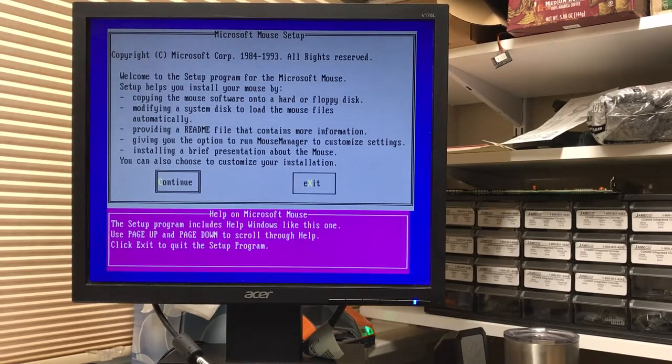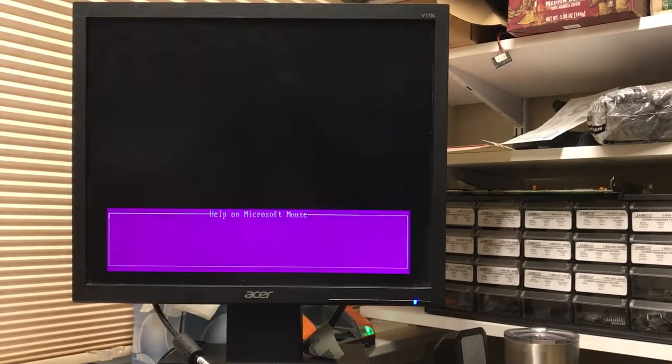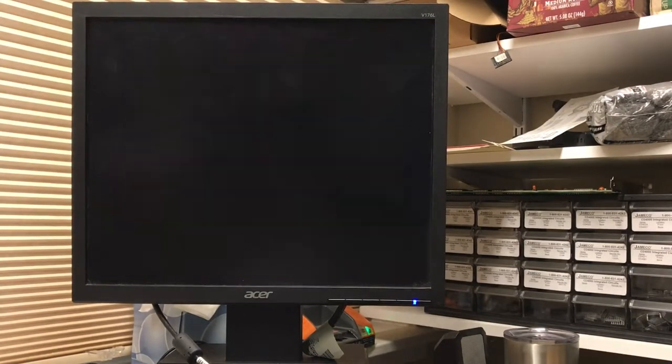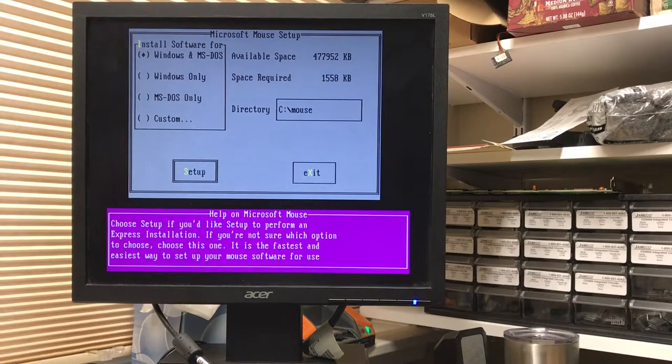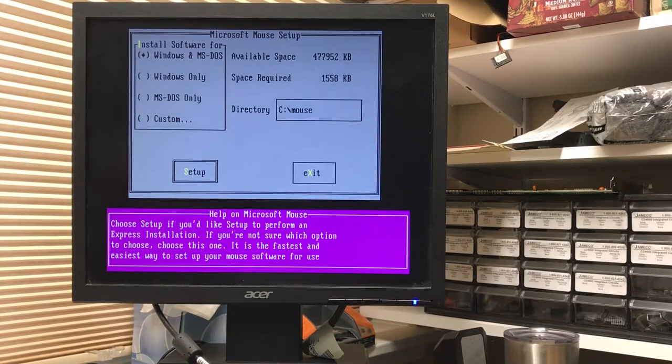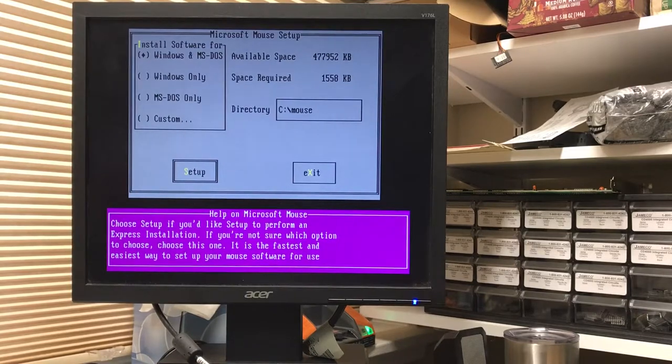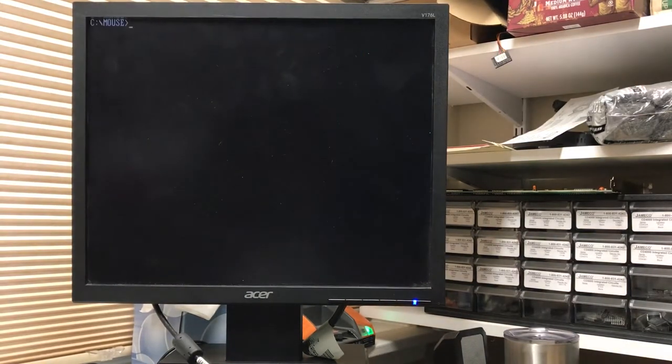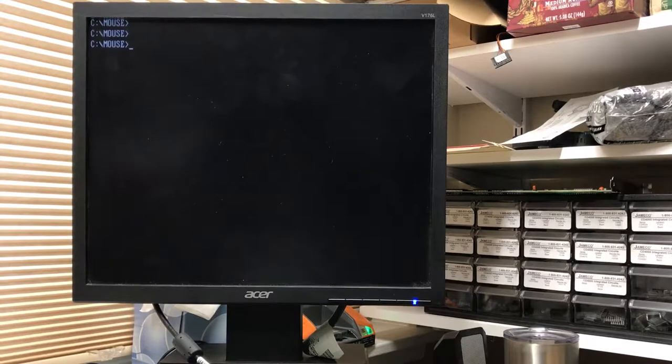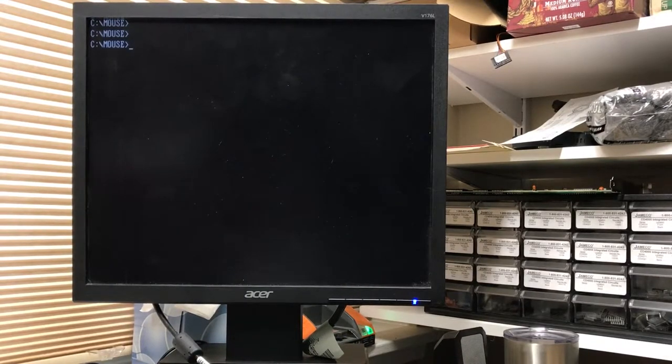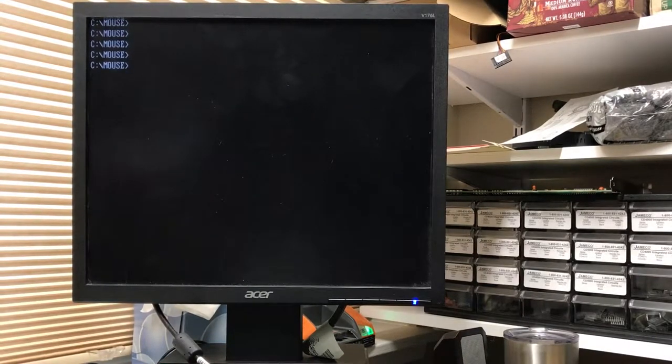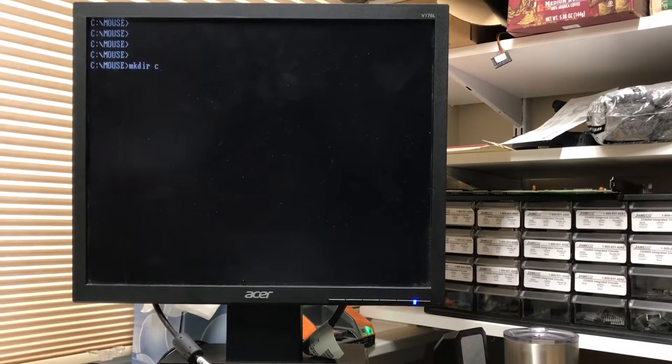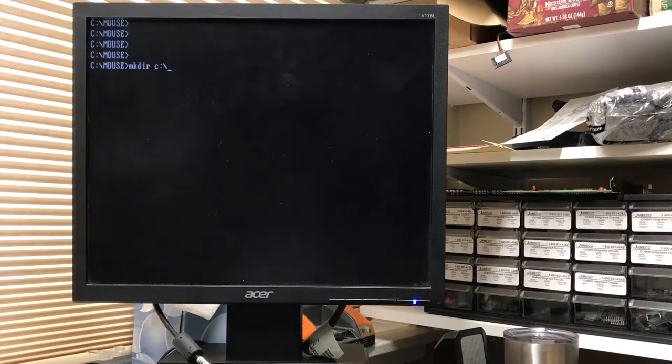So let's get started. I'm just going to do it without... Continue. Windows and DOS. Actually let's exit. Once it's installed to a mouse folder and that would make sense.